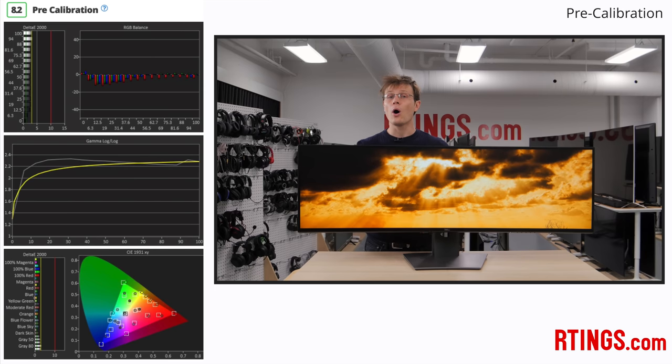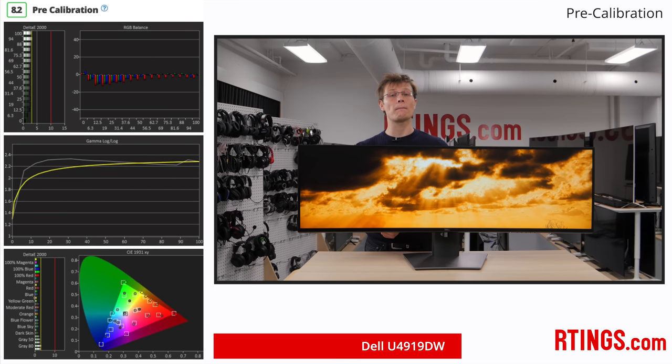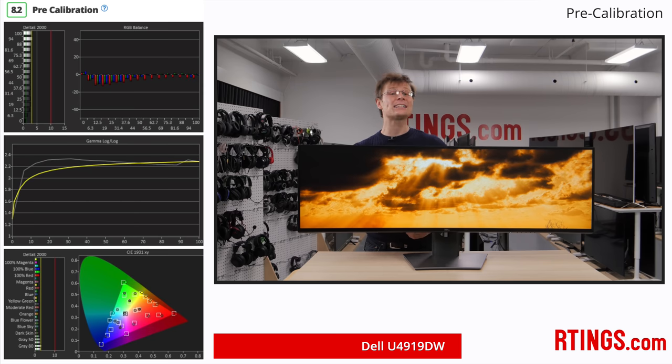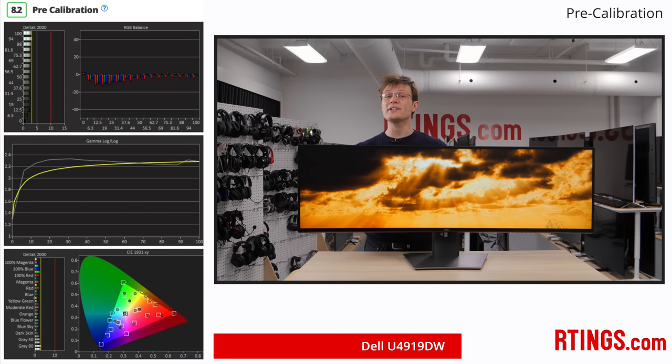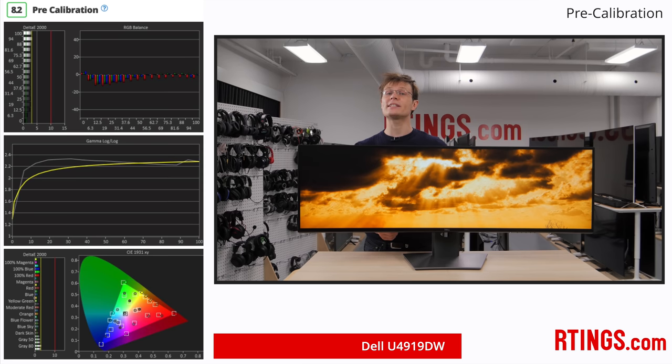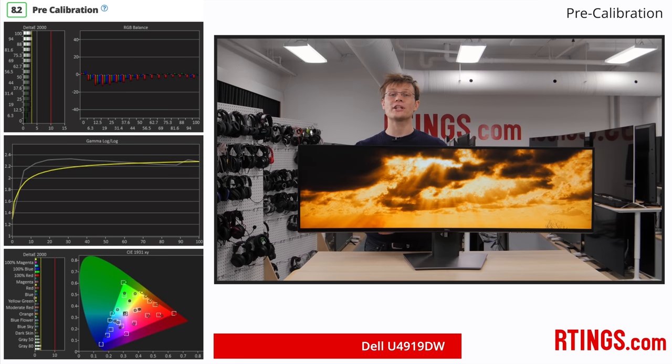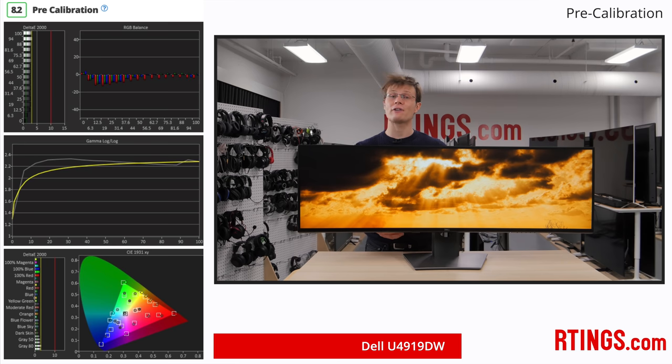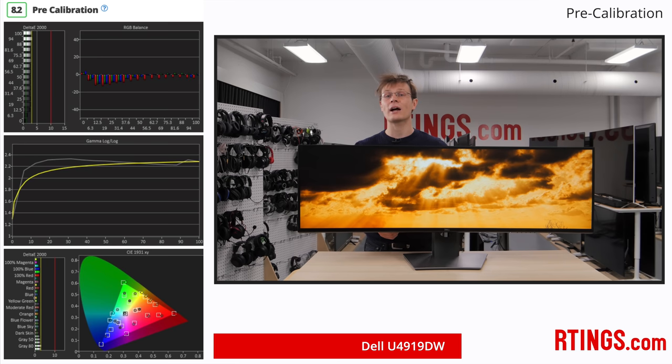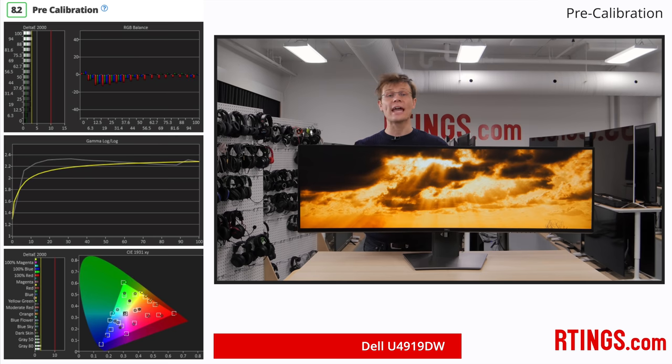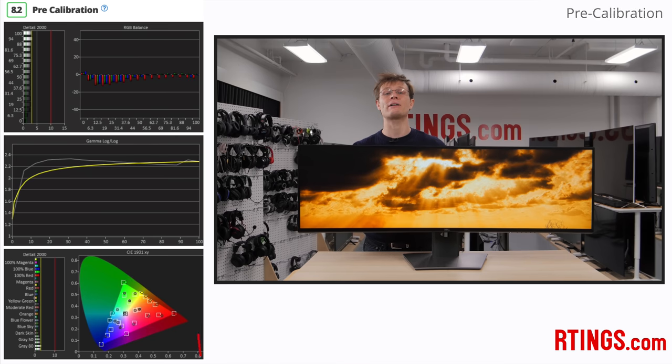Now, one area that Dell Ultrasharp monitors tend to perform well in is color accuracy, as they all come factory calibrated. This monitor is no exception, and we found the standard mode most accurate. The color temperature is closest to our target of 6500K, and the gamma follows our sRGB target fairly well. For those who care about accurate colors, this is a great result.